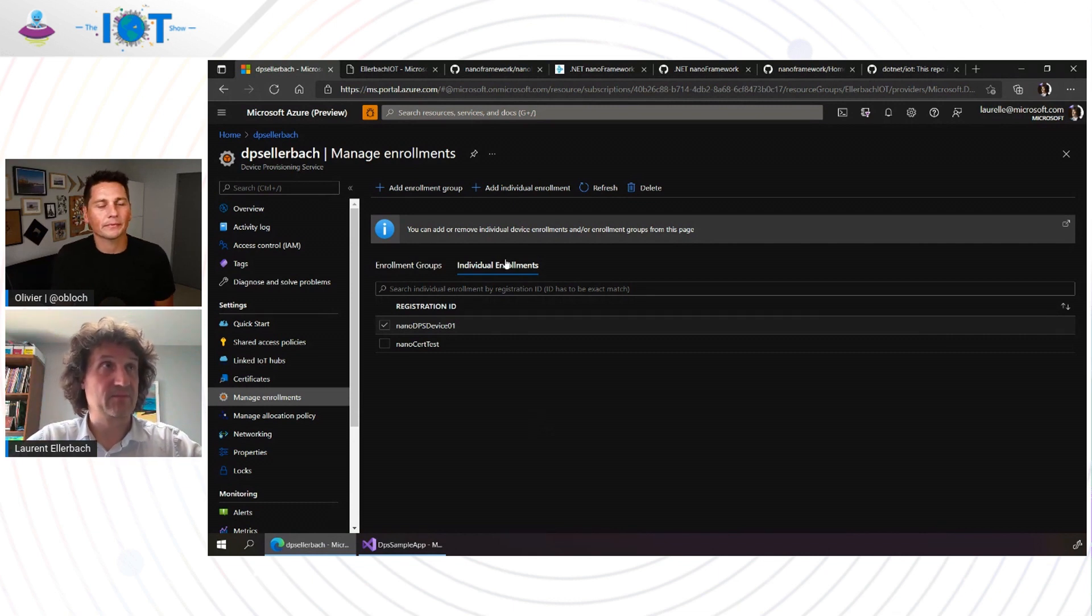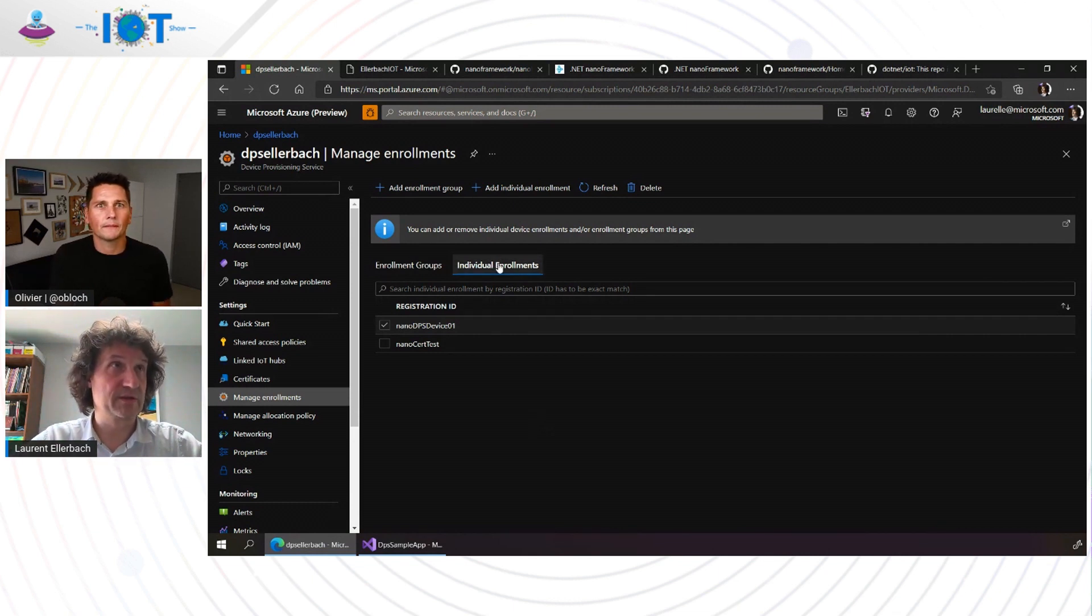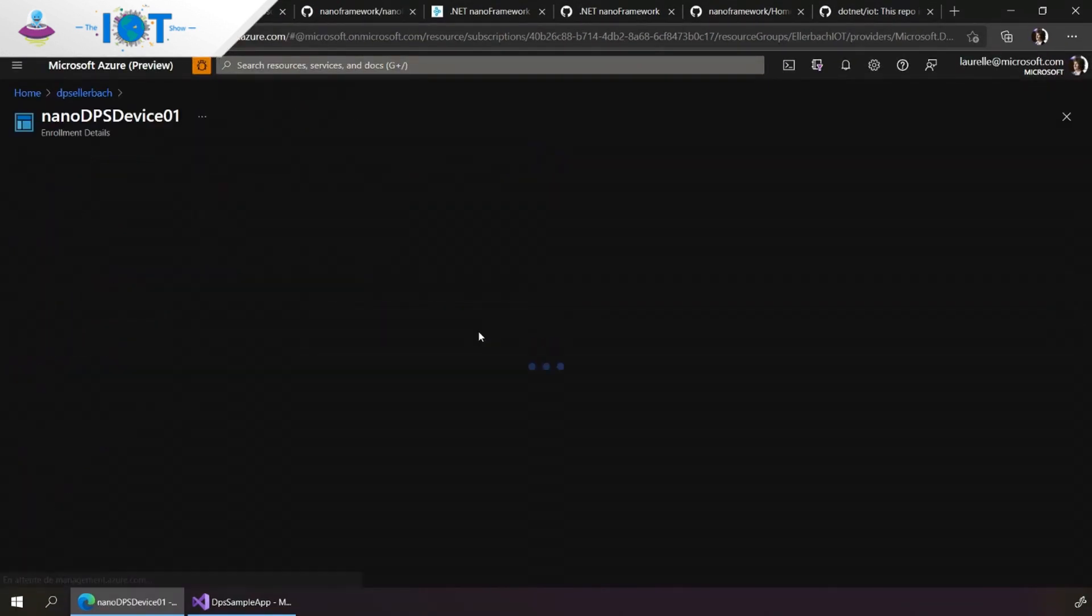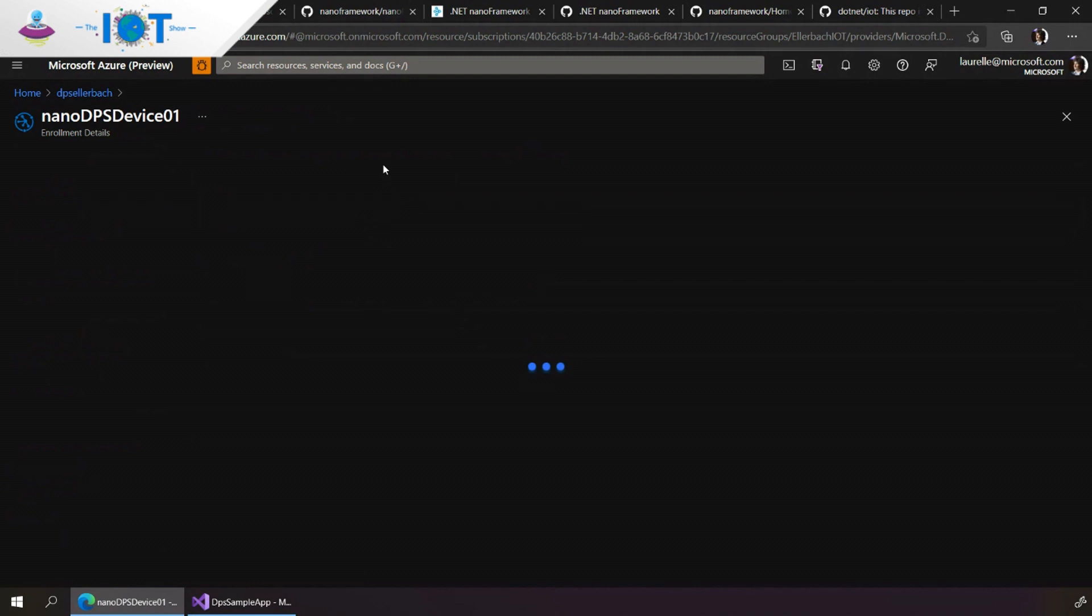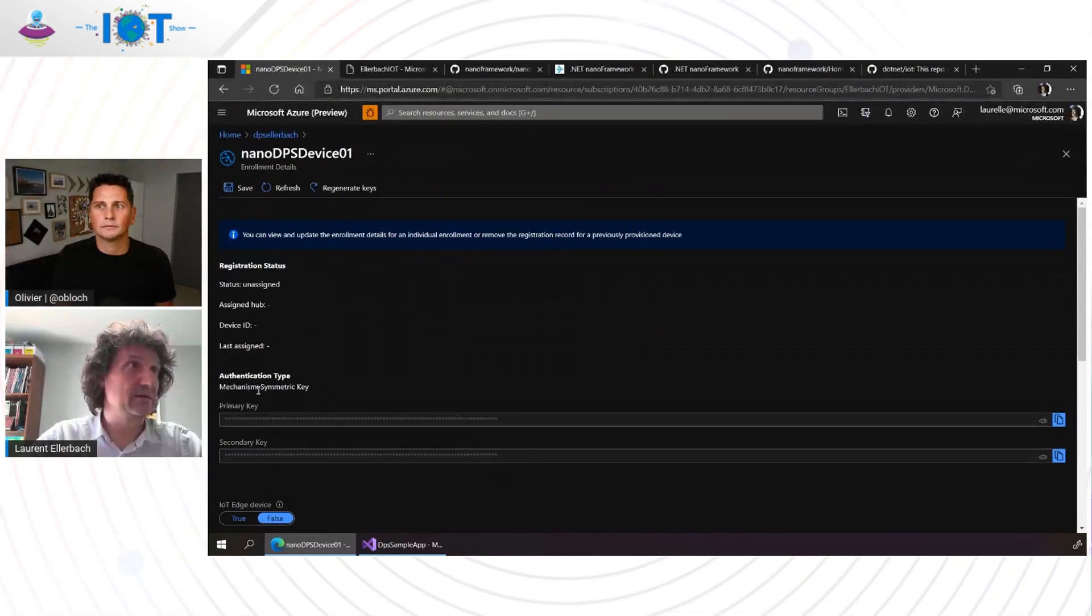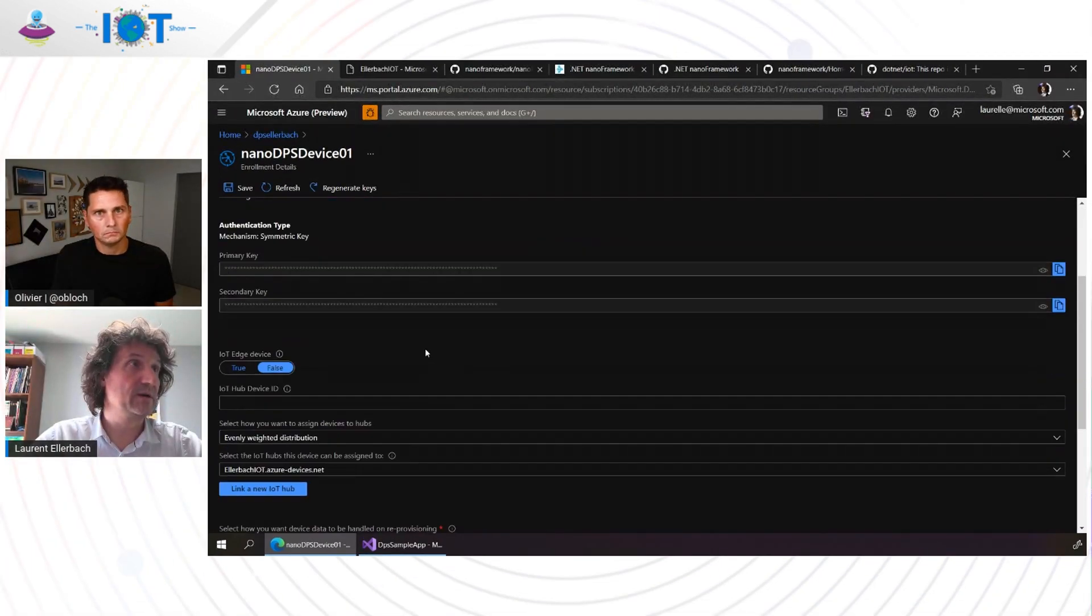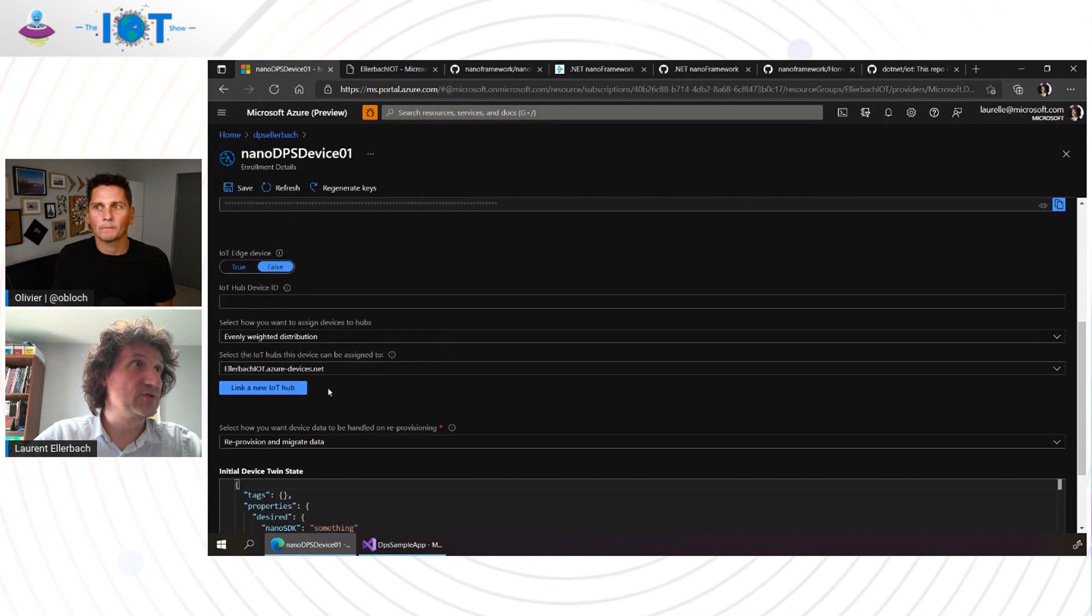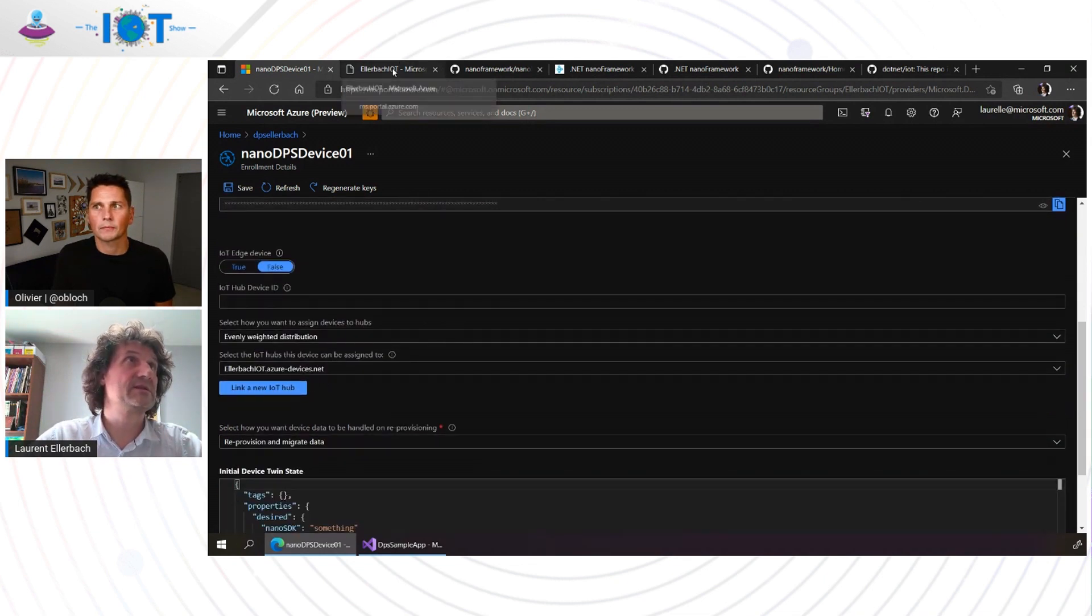Here, for example, I will show how to provision an individual device. So I've prepared that a little bit so that it can go faster. So that's the nano DPS device. I've created it with just a symmetric key, and it has not been yet on any IoT hub. It's supposed to go in my IoT hub, like the Sellerback IoT service.